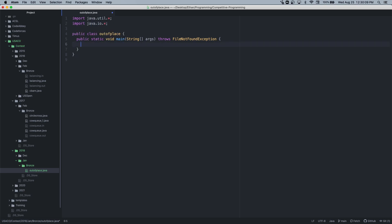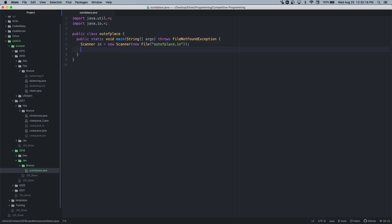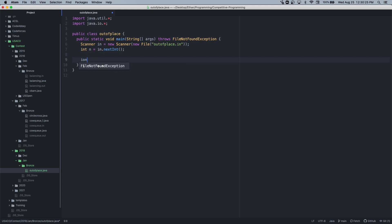Then we need to do Scanner in equals new Scanner, new File outofplace.in. Int n equals in.nextInt, and int a equals new int, and int b equals new int.